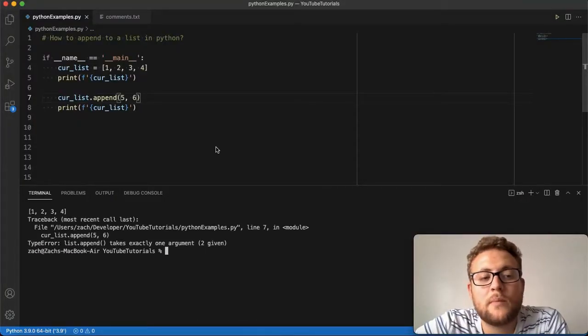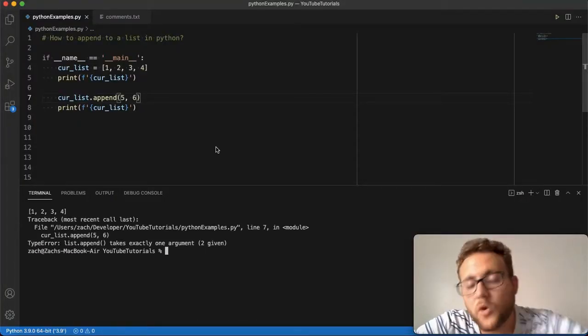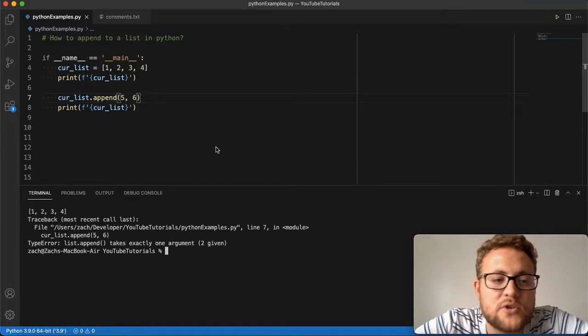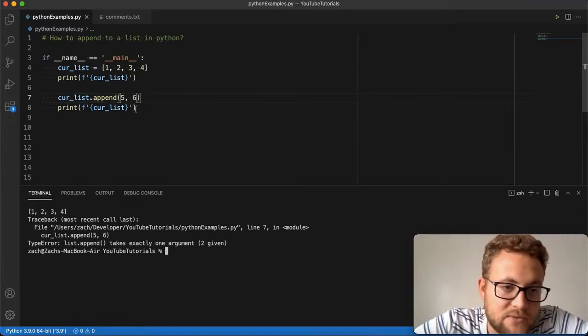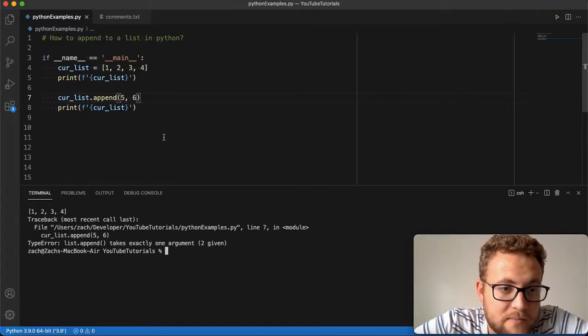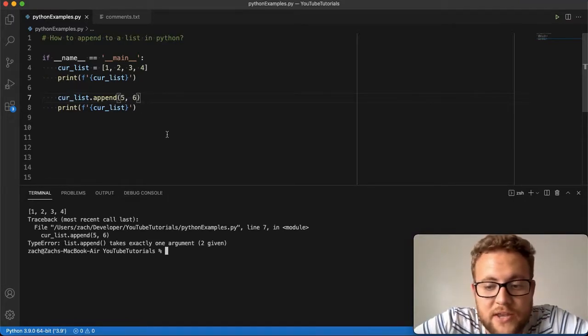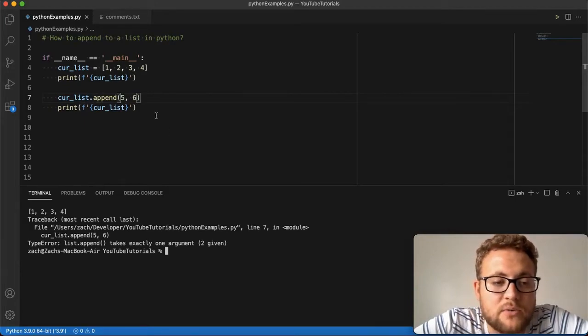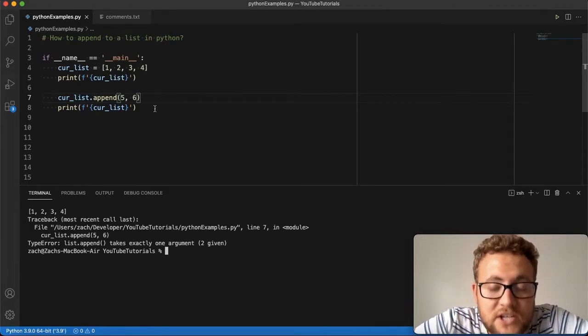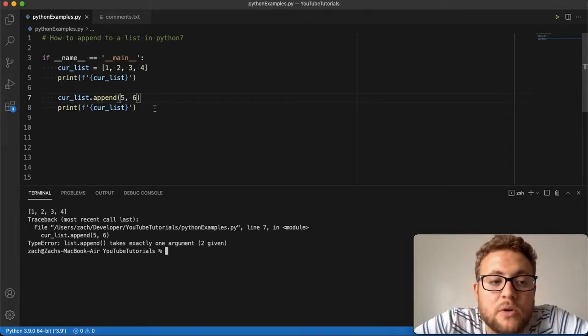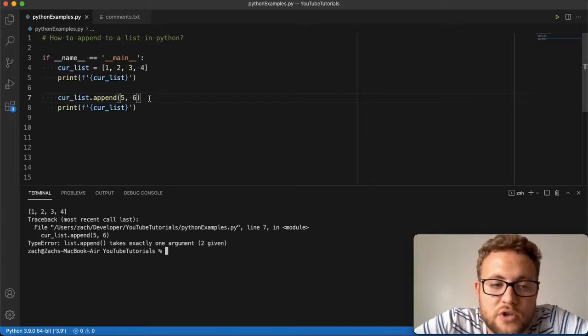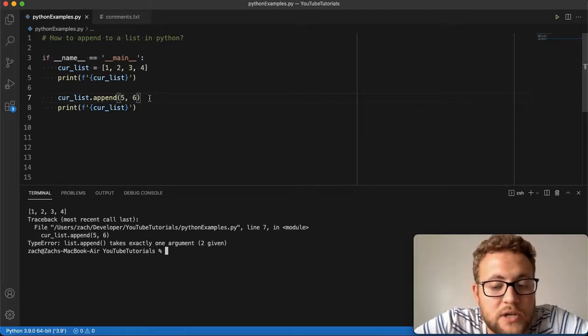To append multiple items to a current list, because as we just saw, if I do 5, 6 in the append function, it doesn't work because append only takes one. So if I want to append multiple items, what do you do?